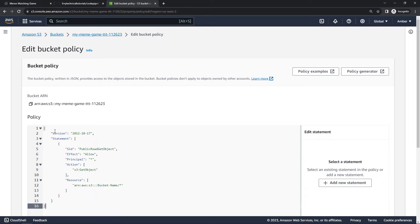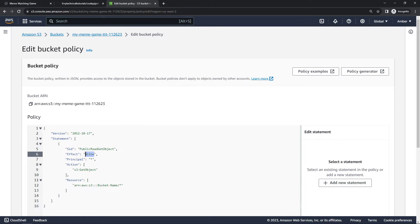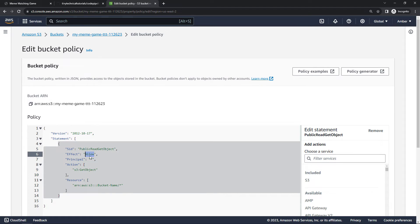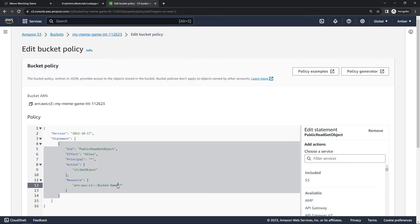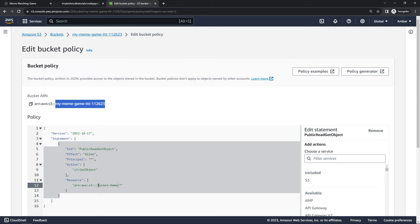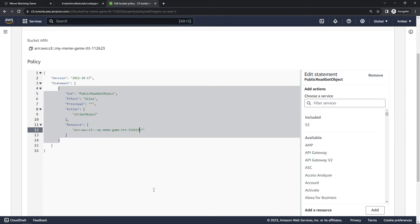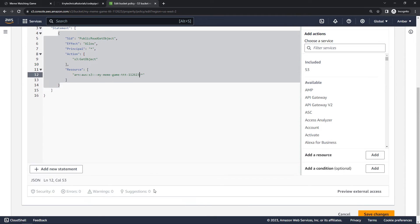I'm going to paste in this policy. I will also link this below in the description if you just want to copy and paste it. But basically this is saying we want to allow everybody, so principle the asterisk here, to get object, basically read all of the files in our bucket, the asterisk there. But we do need to update the bucket name. So my bucket name right here, make sure you replace this with yours. And then we should be good to go. Scrolling down, we'll save changes.